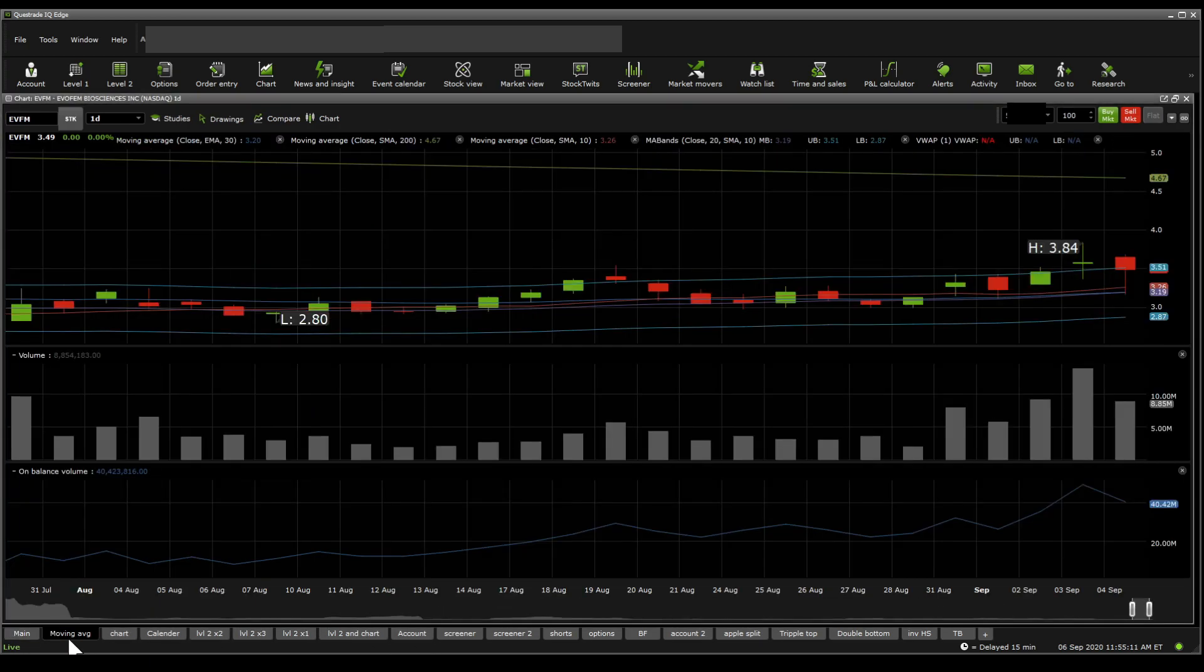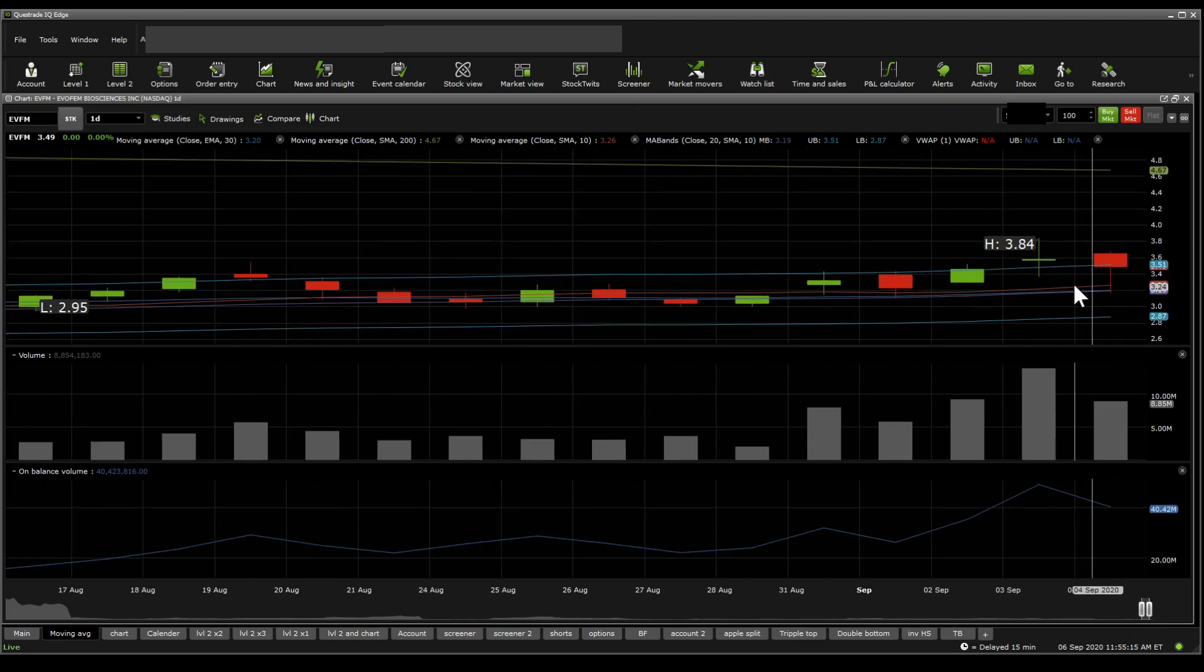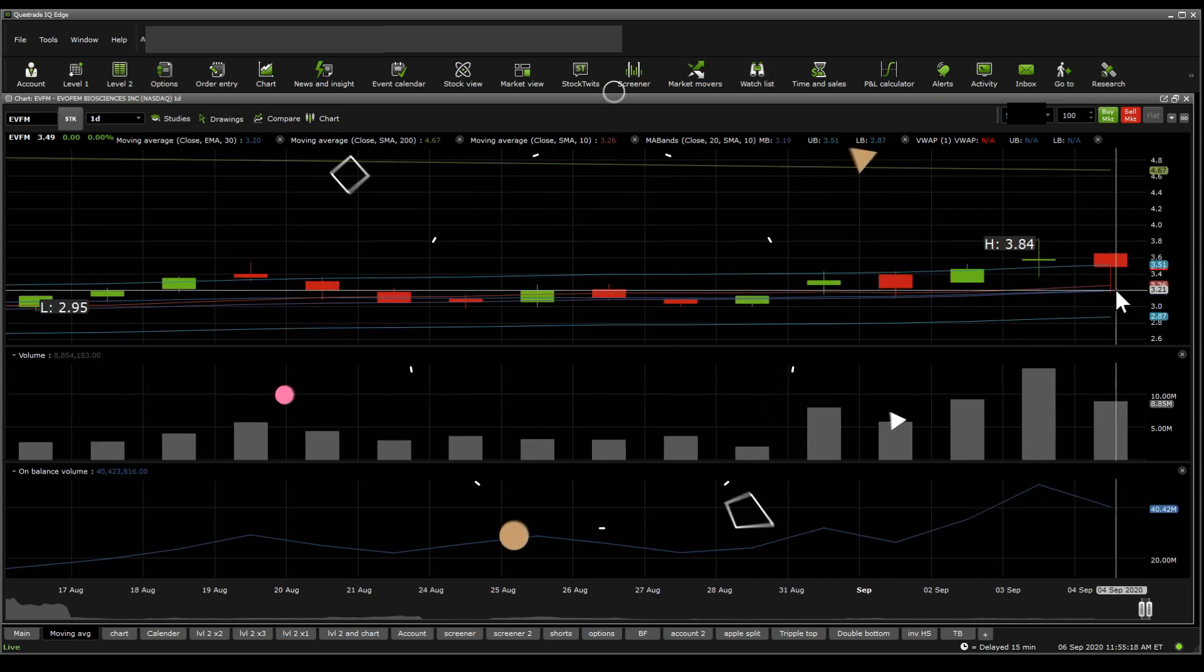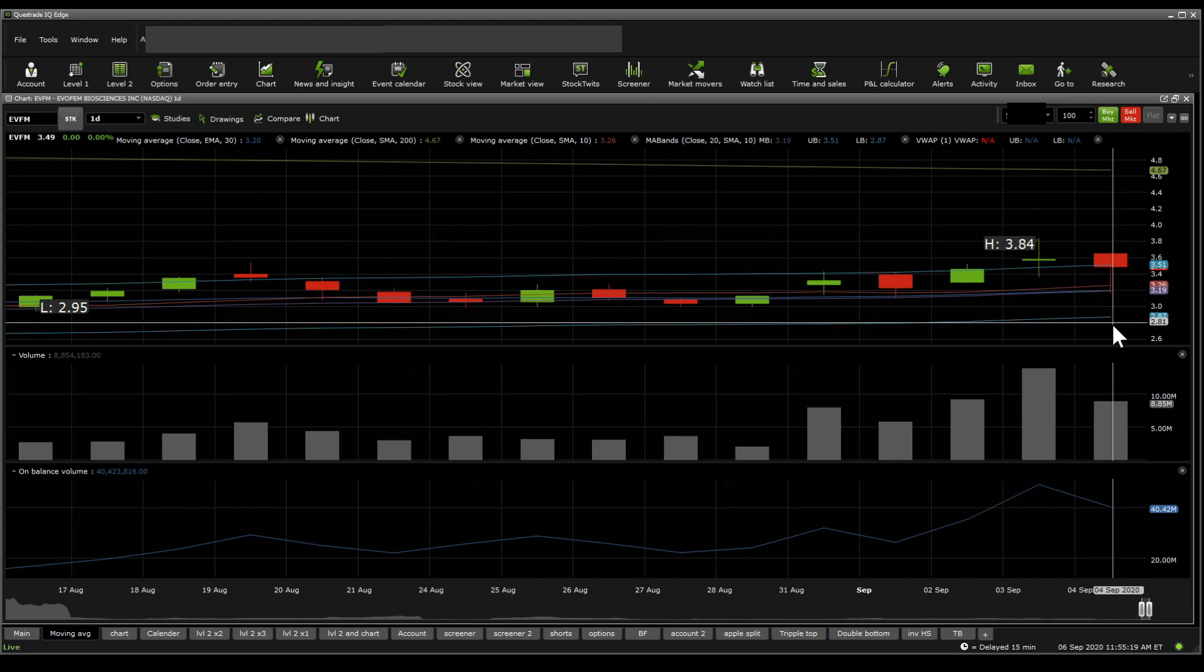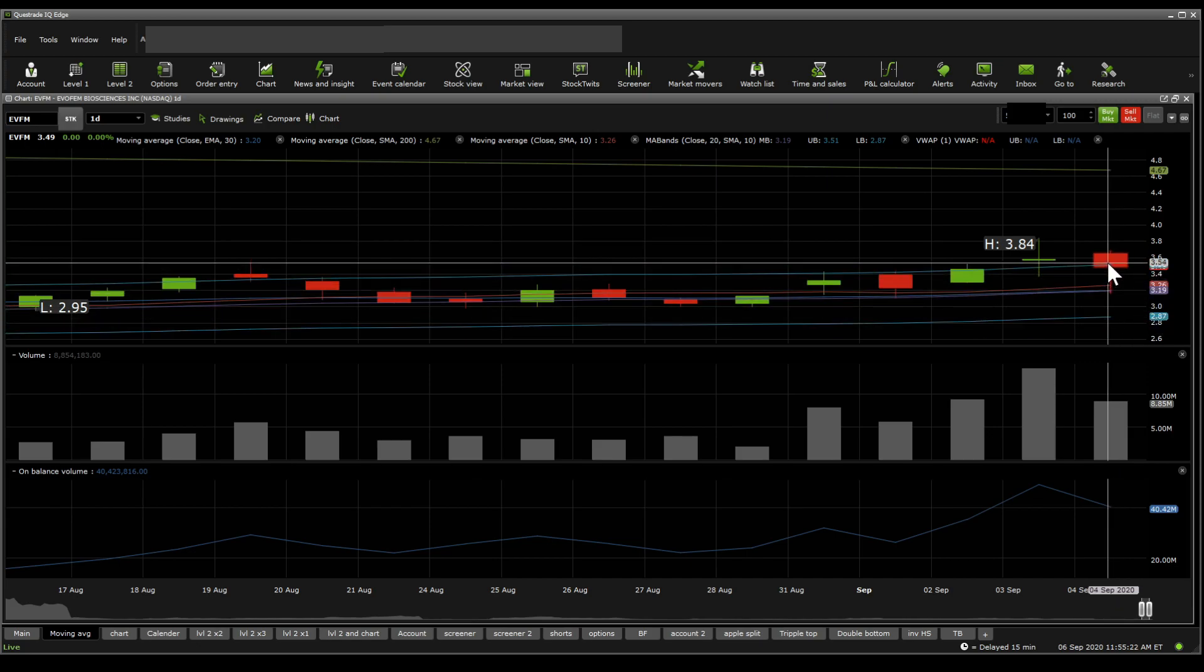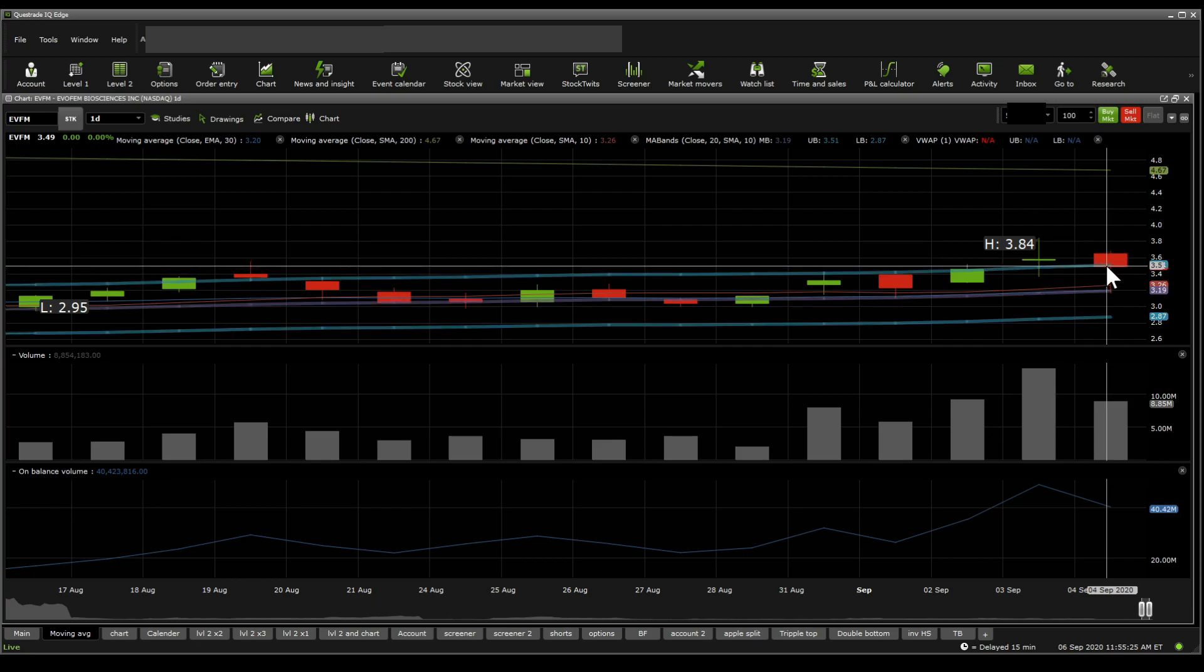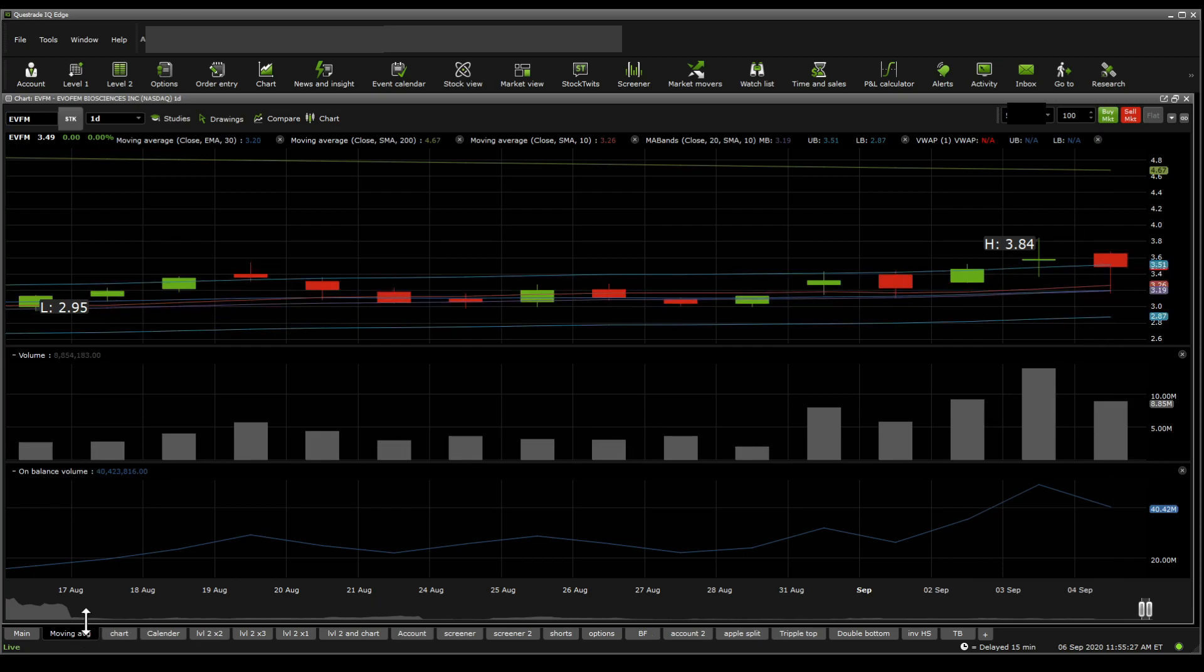Now moving on towards the moving average band, you get to see here that it does trade within the moving average band. The middle of the moving average band is 321, bottom is 286, and the top is 354. So it's expected to trade between around 350 and 318.